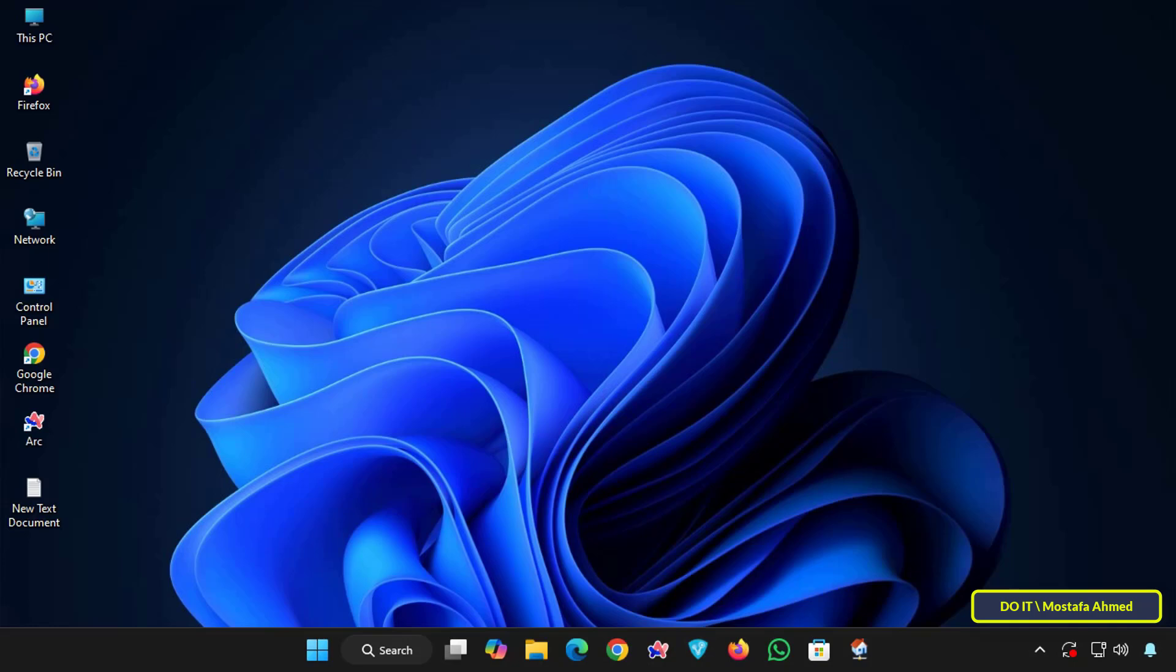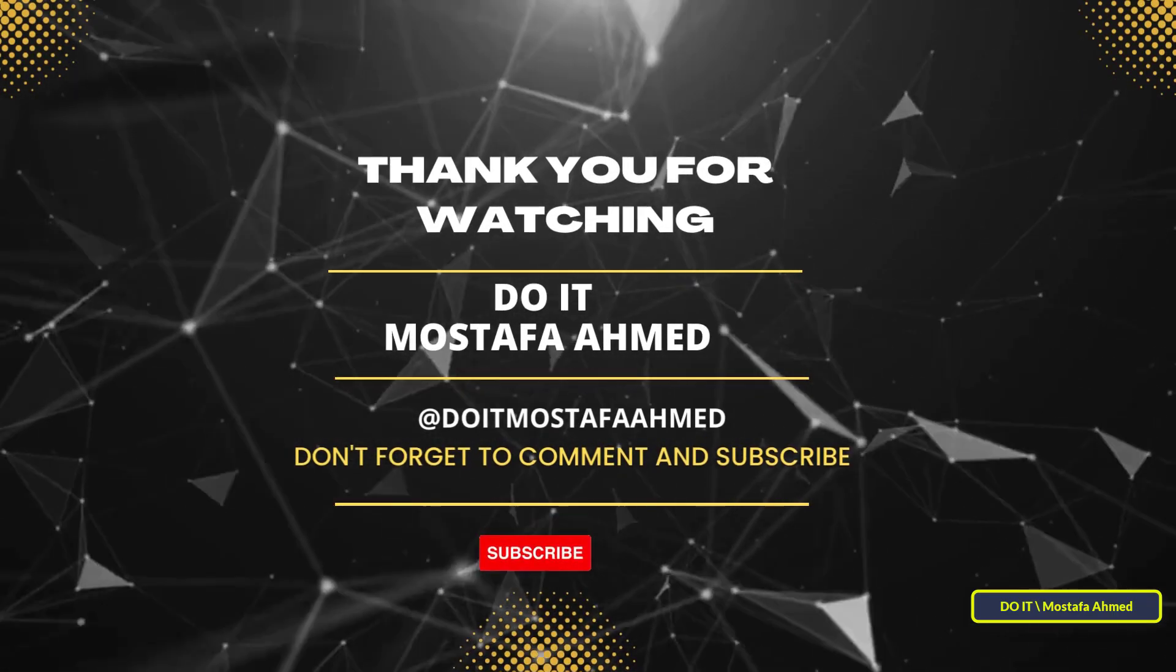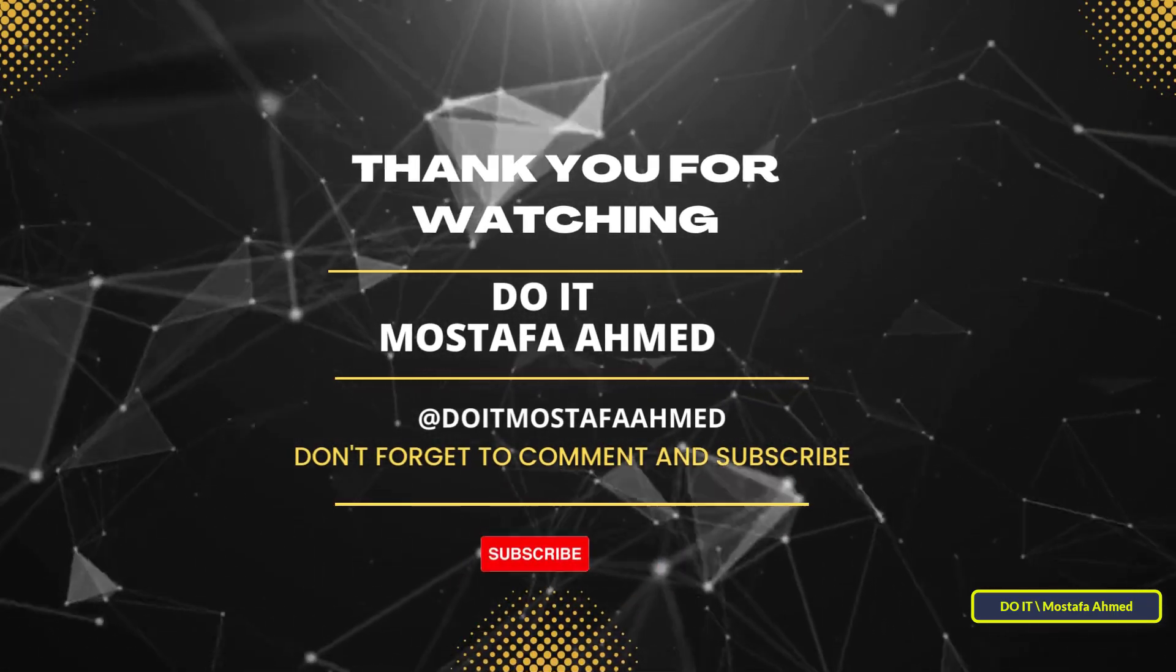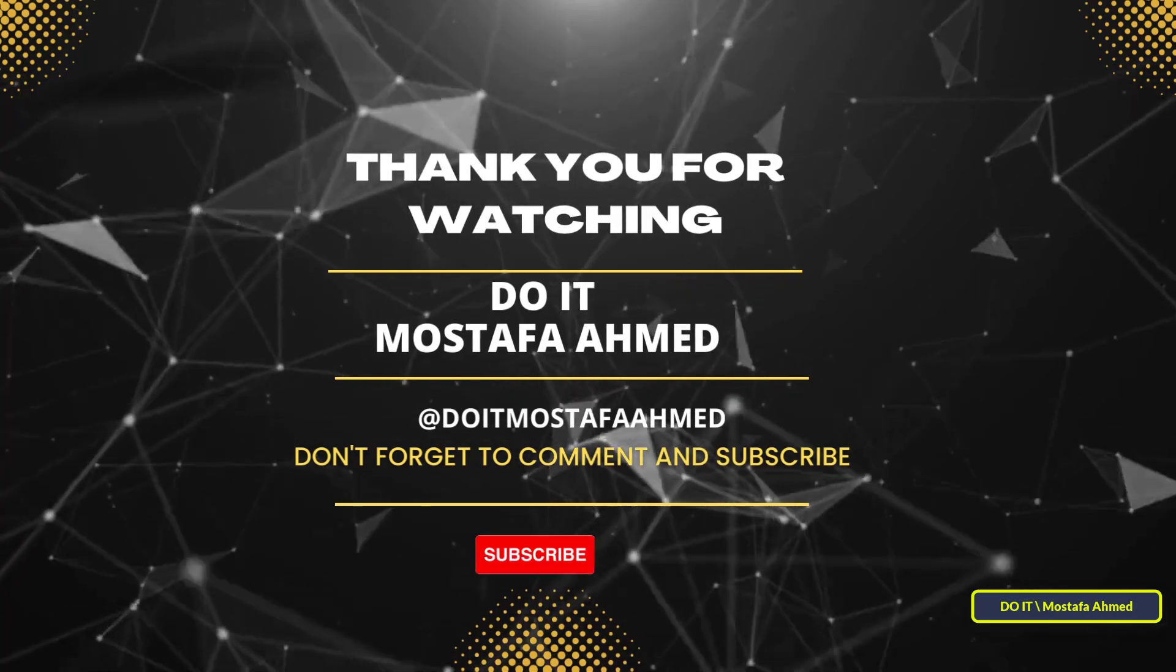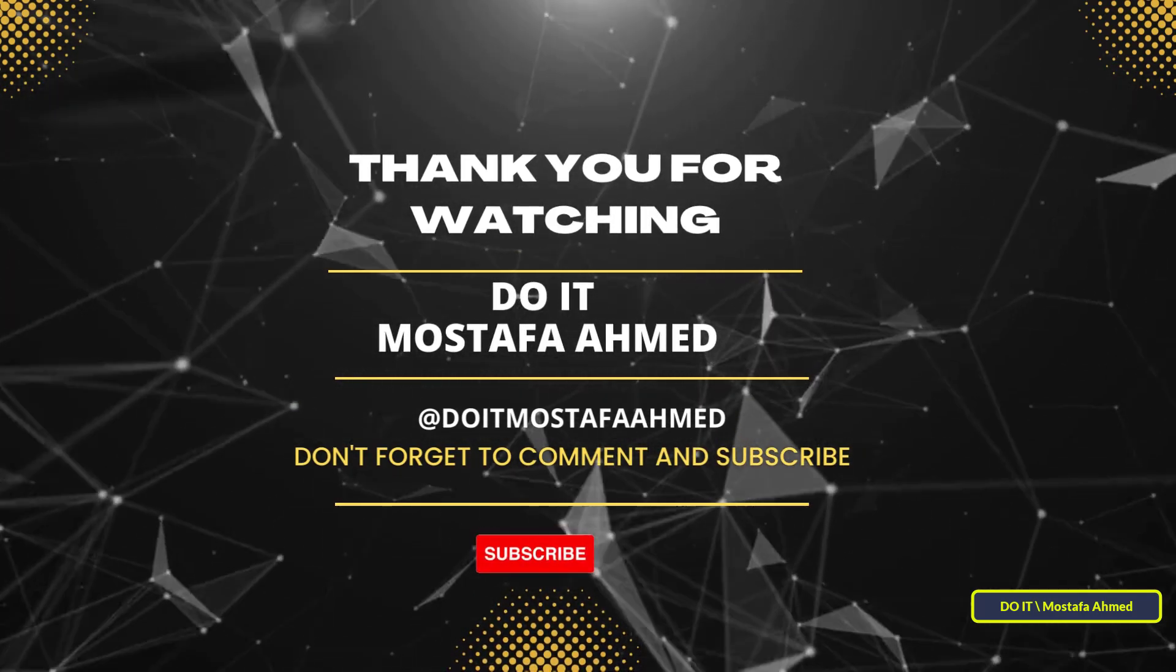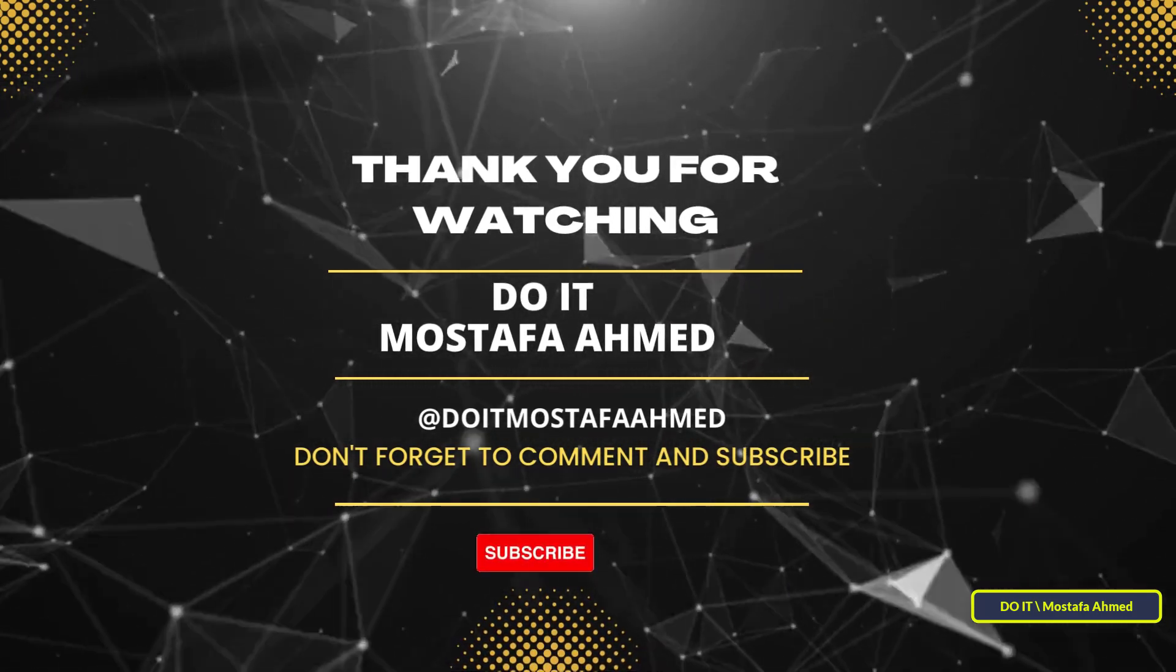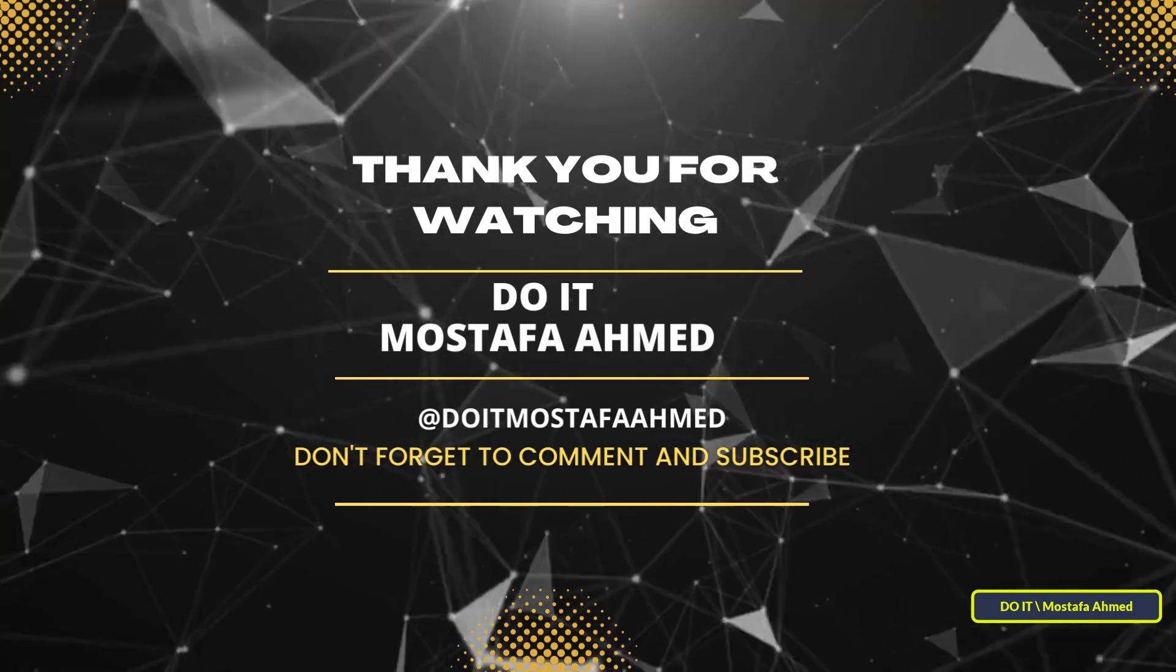If you found this video helpful, don't forget to like it and subscribe to my channel for more Windows tips and tricks. Leave a comment if you have any questions or suggestions. Thanks for watching, and see you in the next video.